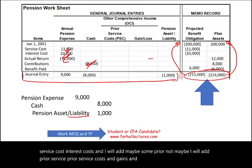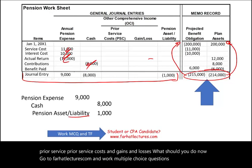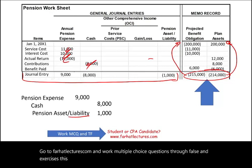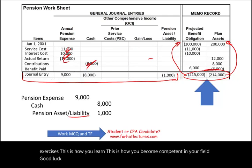What should you do now? Go to farhatlectures.com and work multiple choice questions, true/false, and exercises — this is how you learn and become competent in your field. Good luck, study hard, and don't shortchange yourself. Subscribe.